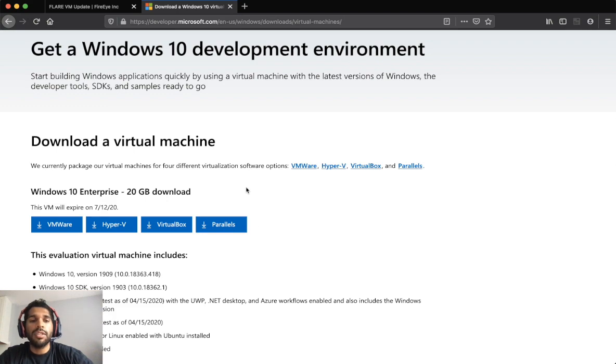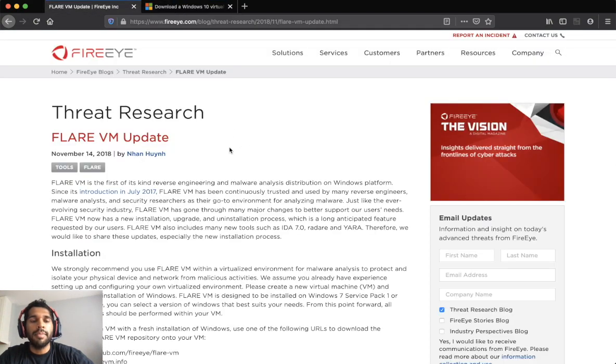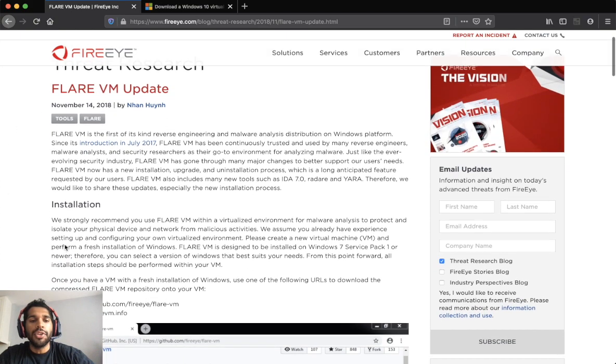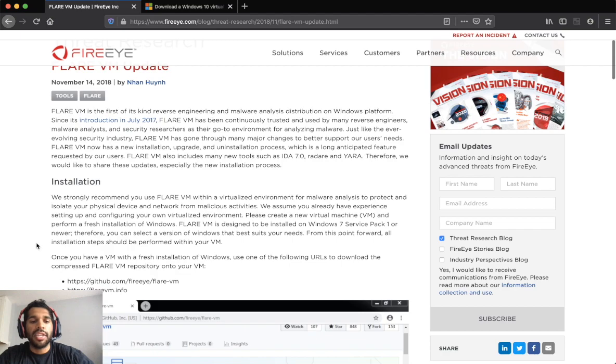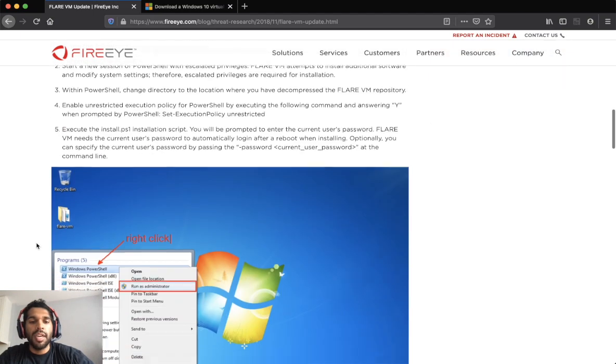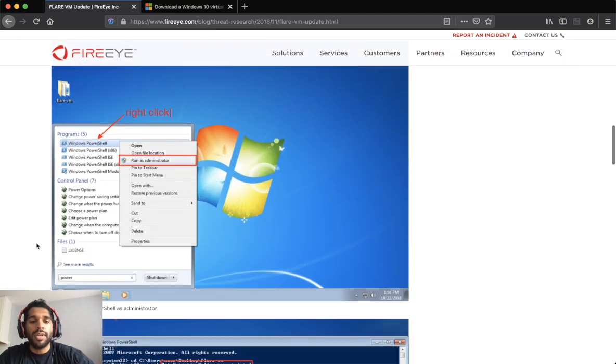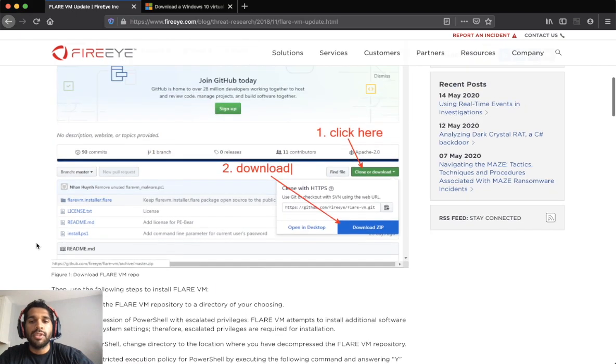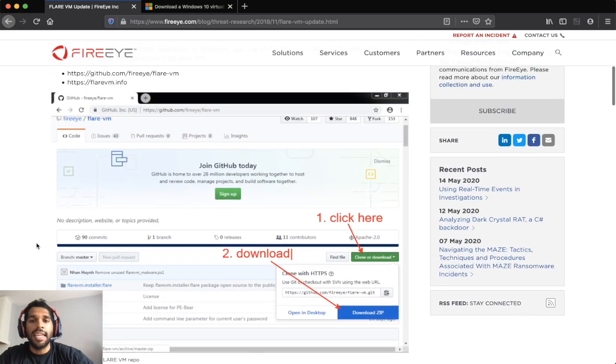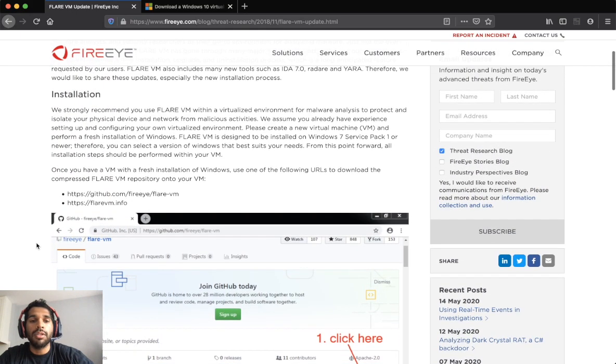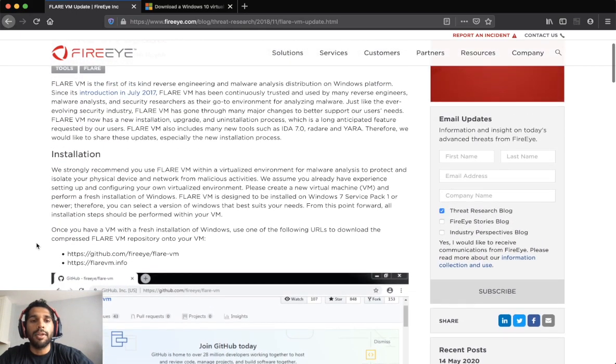Next thing you'll want to do is Google or go to the Flare VM blog post from FireEye. Now you'll notice that they actually have the steps detailed, but this is for a Windows 7 image and I wanted to do it on Windows 10 and I didn't notice that they had an updated blog, so I made a video for it.